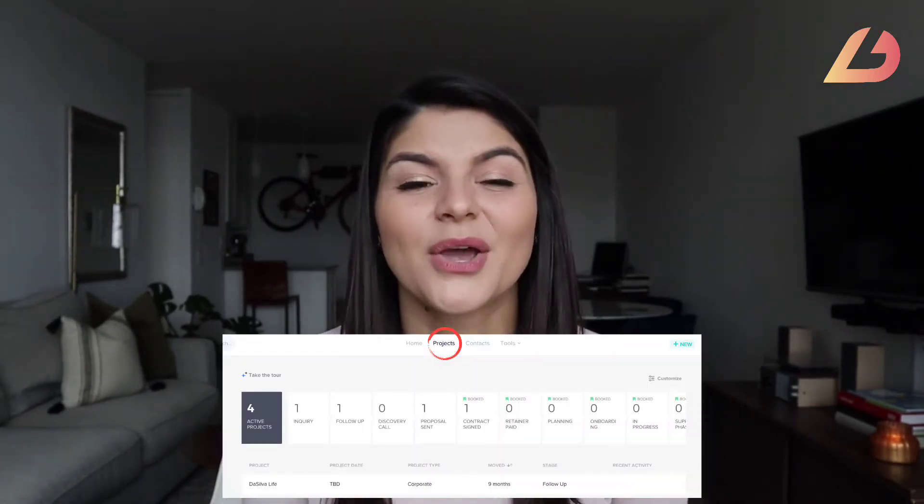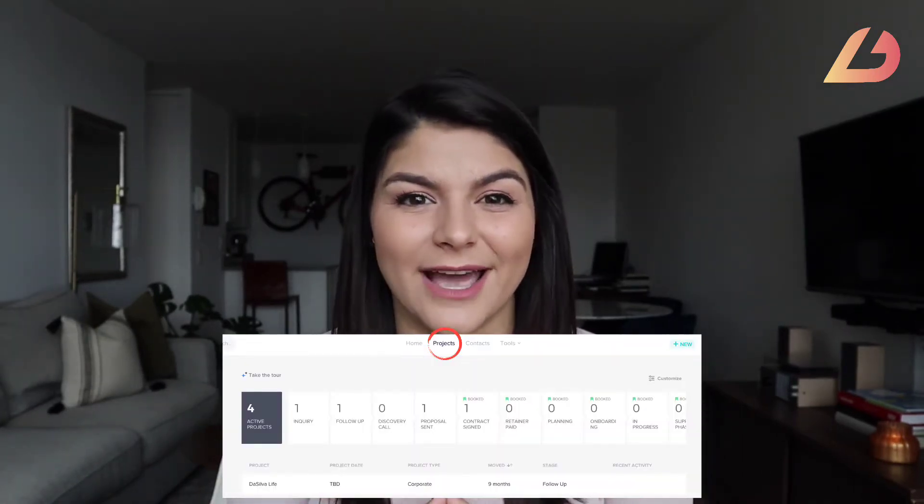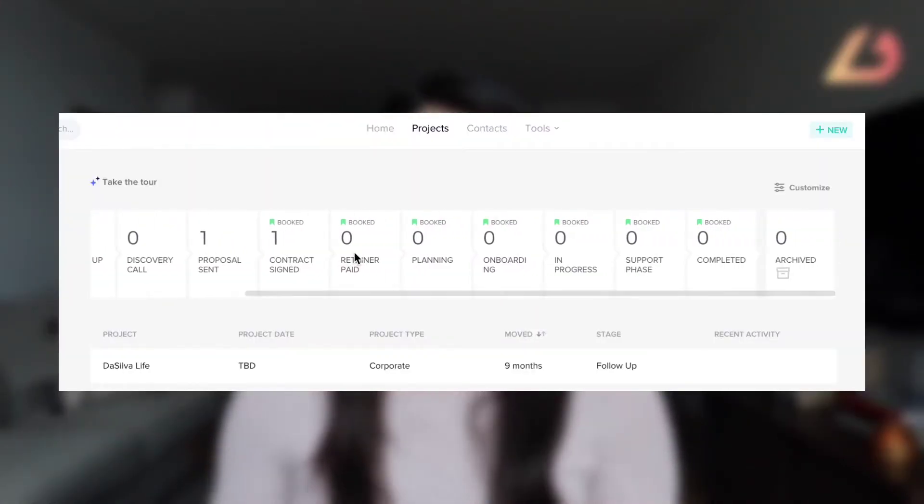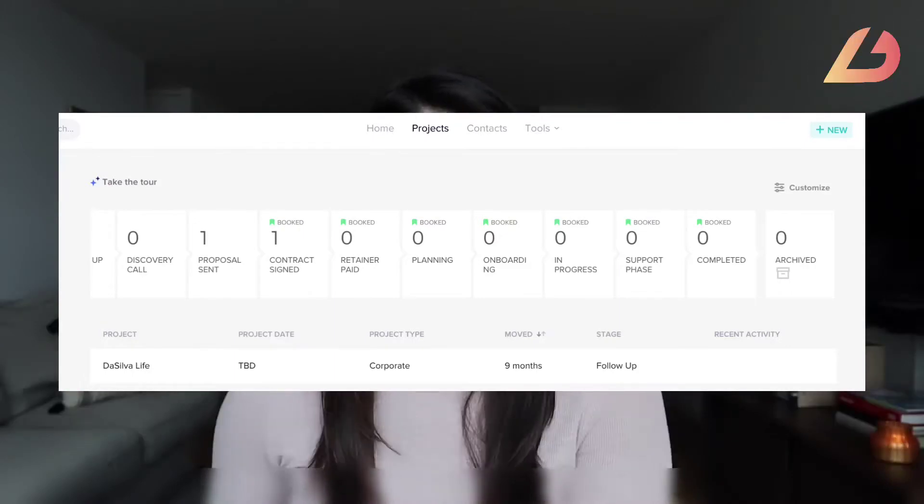Then you have the leads pipeline, where you can see where every single contact and lead is within every phase of your business — from inquiry, discovery call, and follow-up all the way to projects being in progress, maybe in a support phase, and then complete.